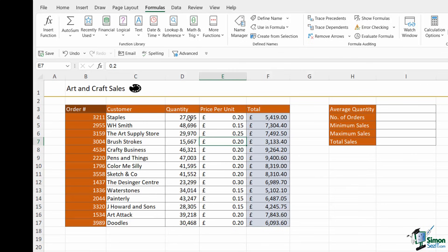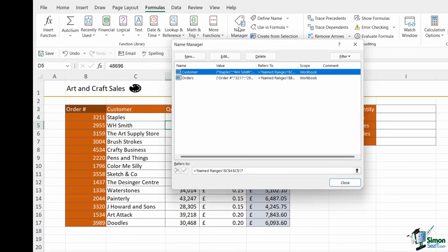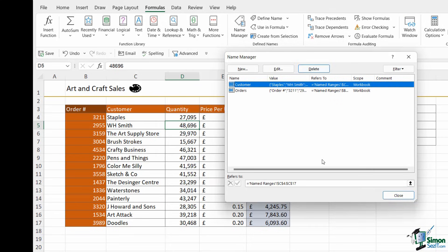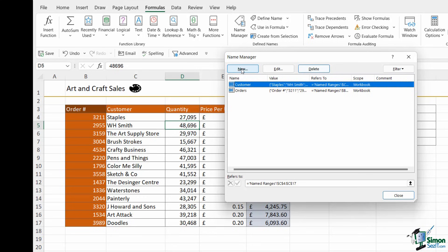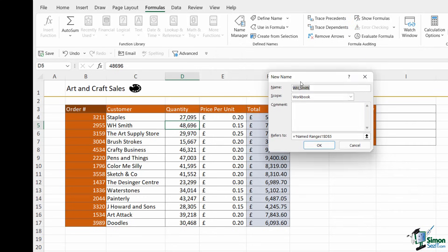The next method you can use to create a named range is to click on the name manager button. Notice this has a keyboard shortcut of control plus F3. So if we jump into the name manager, this is basically where we come to manage all of our different named ranges. You can see in there the two named ranges that I've currently set up. What I can also do is create a new named range from here as well by clicking the new button.